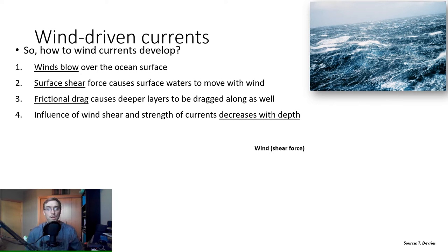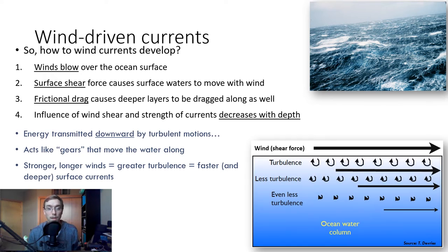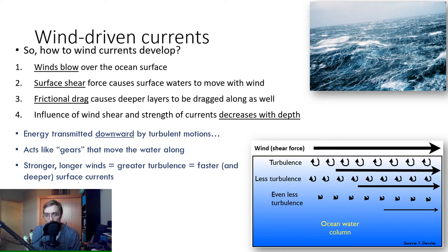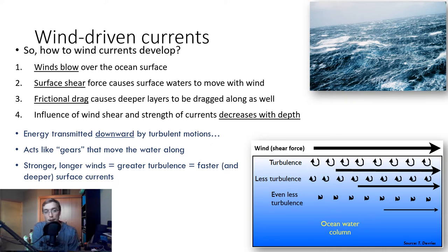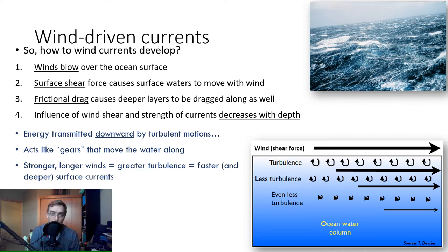The influence of wind shear and strength of currents decreases with depth. The top of the water column is the most turbulent, most impacted by variations in wind at the surface. As you go deeper, it's dragged along but less turbulent, and turbulence decreases with depth. Energy is transmitted downward by turbulent motions — diffused through the system like gears that move water along from the power of the wind. Stronger, longer winds equal greater turbulence and faster, deeper surface currents.